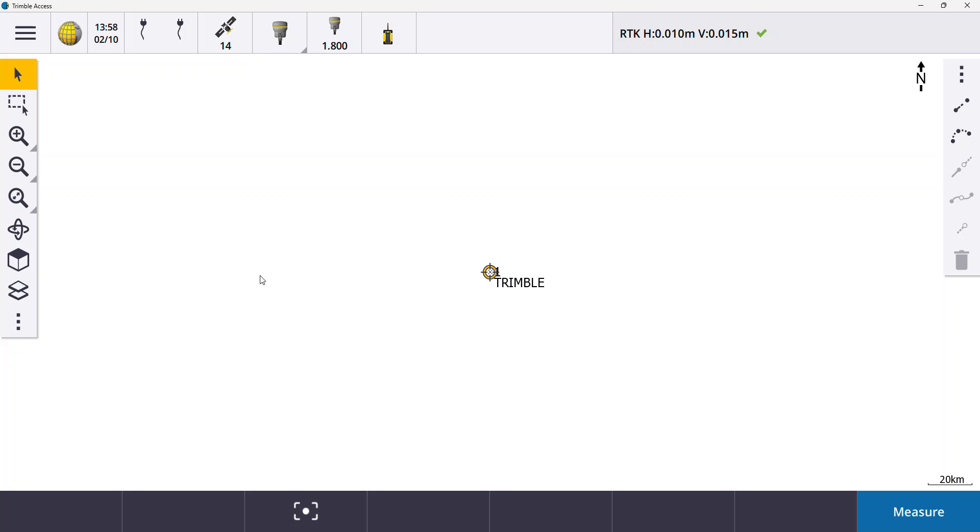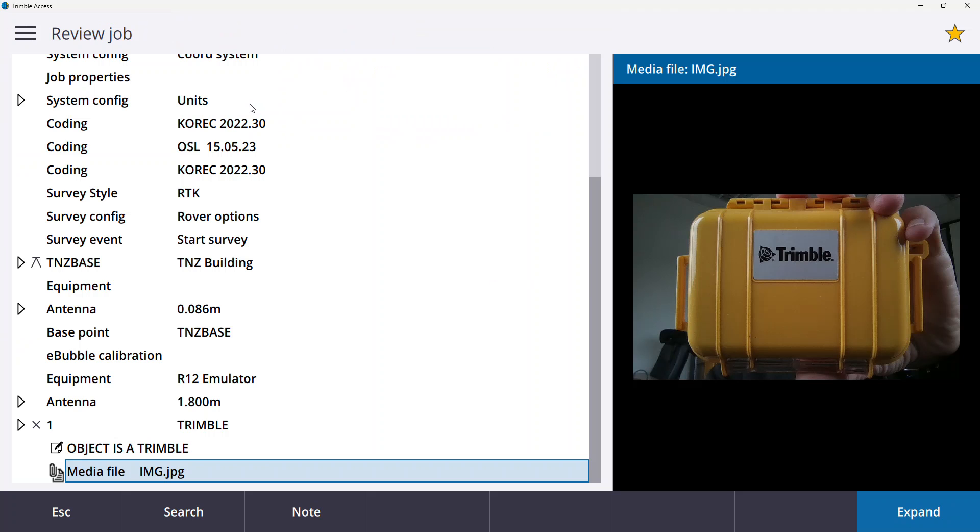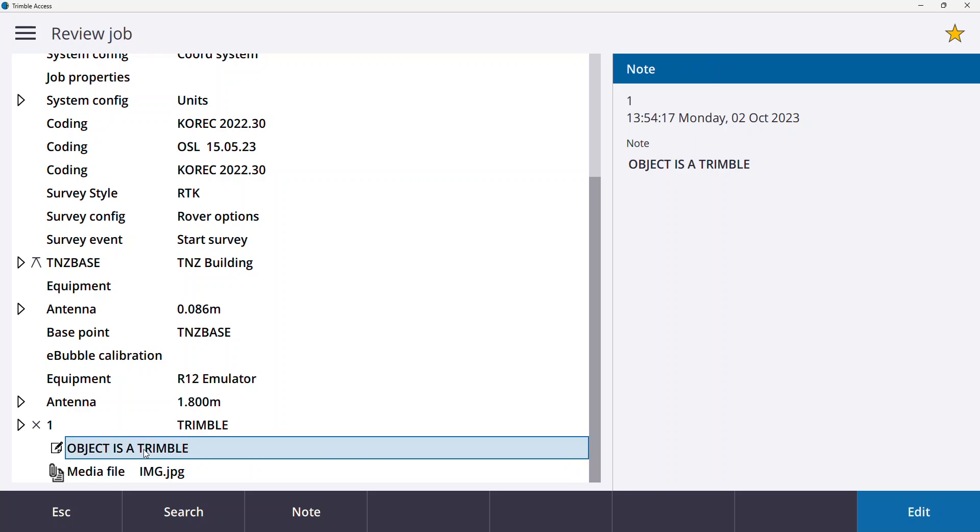If I want to see that that has done what I think it has done, what you can do is you can go into your menu button, go into review job. And in review job you can see here's point one the trimble and there's a media file that's associated with it. And if I go in here, here's my field note.